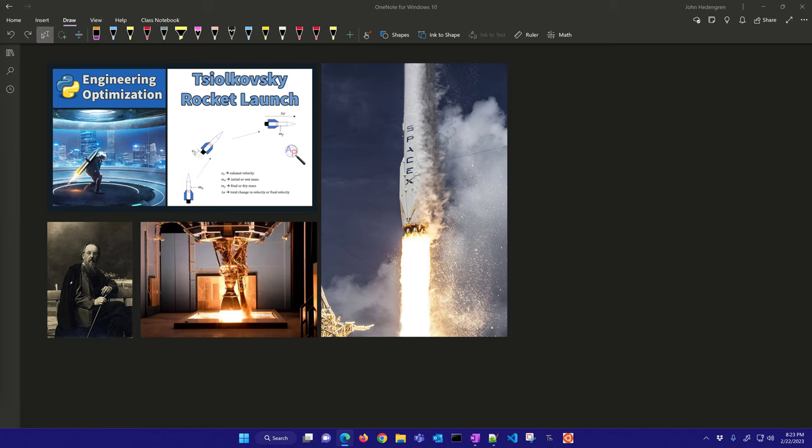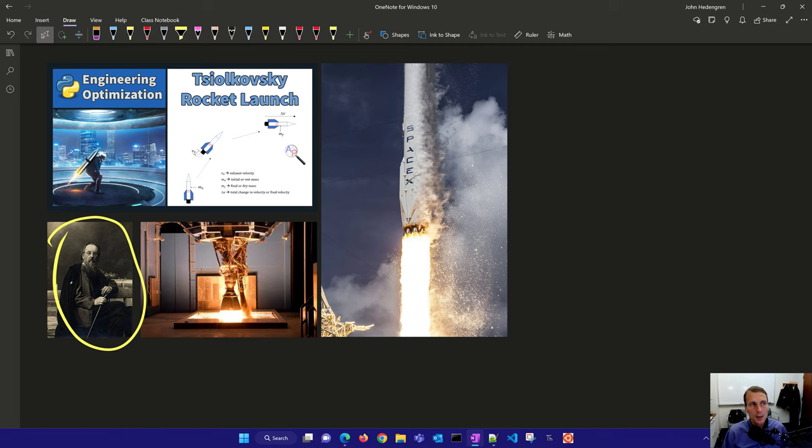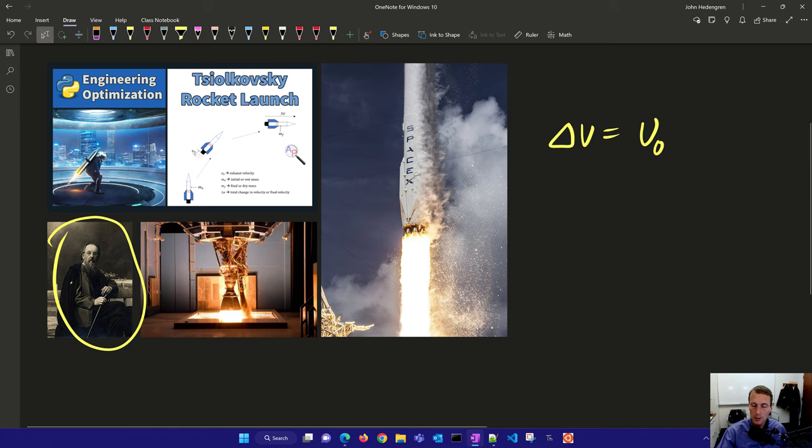The Tsiolkovsky rocket equation was developed by Russian scientist and space exploration pioneer Konstantin Tsiolkovsky. It is a mathematical equation that relates the velocity, the change of velocity of the rocket, to the nozzle velocity and with the log of the initial mass, that's the wet mass, and then the final mass, that's the dry mass.